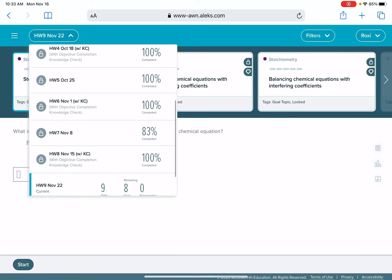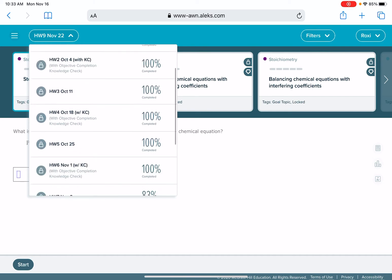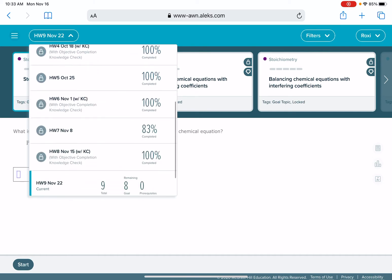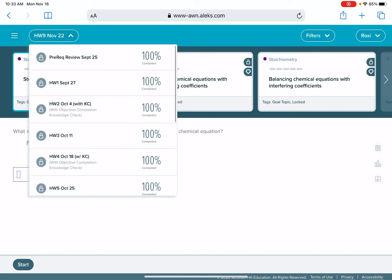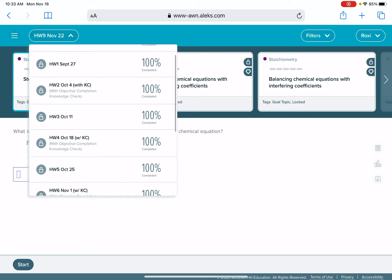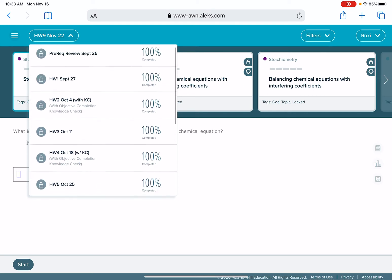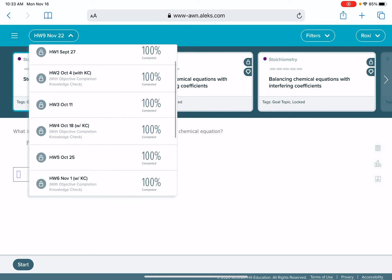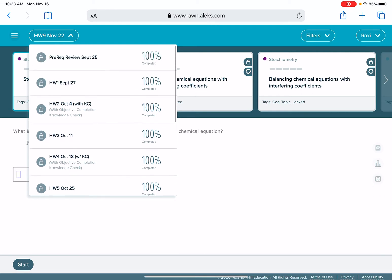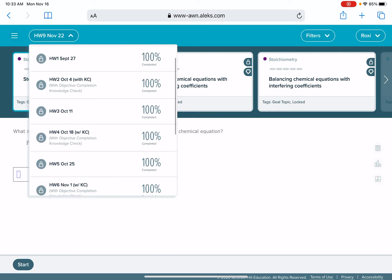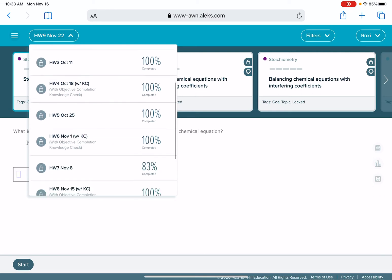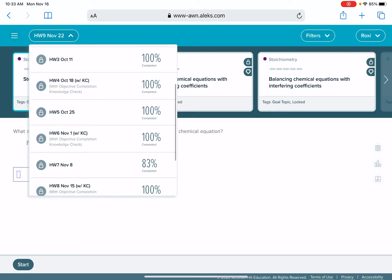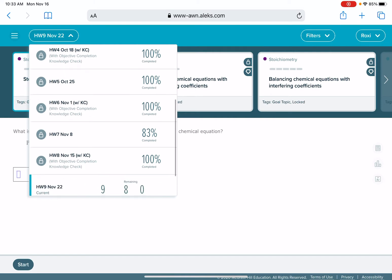This is where we want to be paying attention when we're thinking about completing our PI. In order for the PI to be complete, on the right-hand side here, all of these percentages need to say 100% completed. So as you scroll through these assignments, if you see anything that is less than 100% completed, that's something that you need to go back and work on.